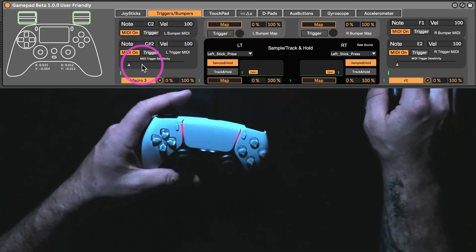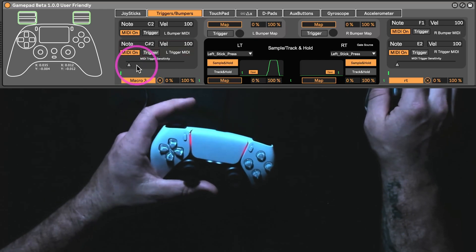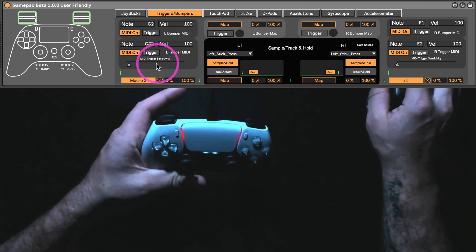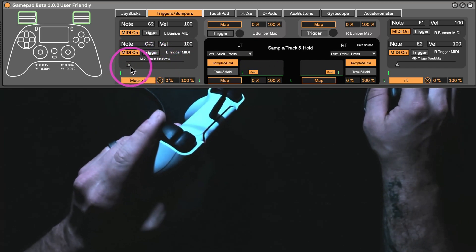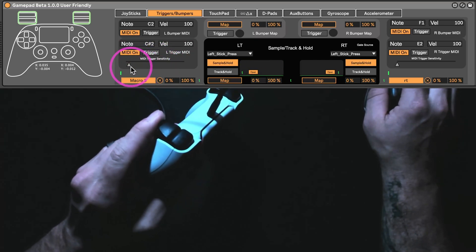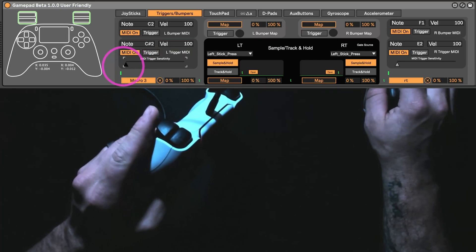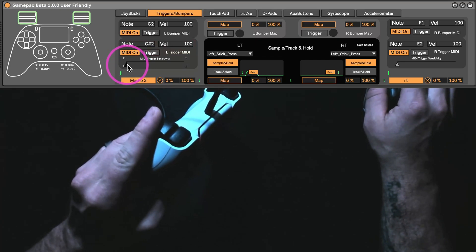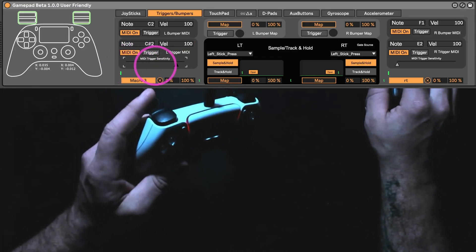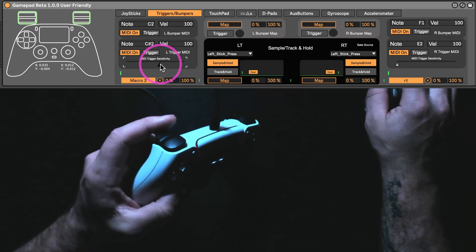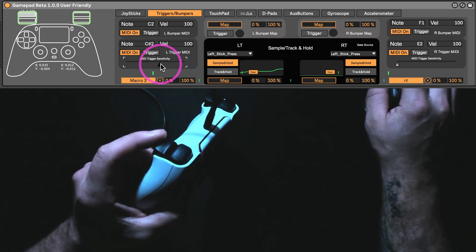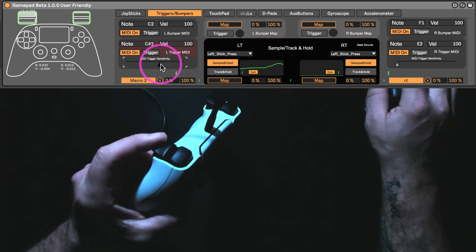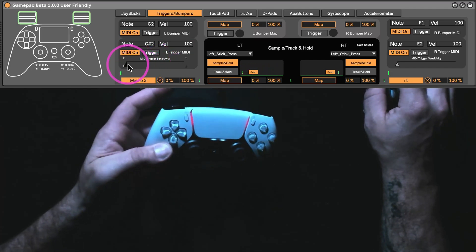The triggers, another new thing I added was this MIDI trigger sensitivity. So, as this is right now, if I barely touch this trigger, even all the way down, it's going to send the MIDI note. Now, you can adjust that. So, now I really have to squeeze the trigger before it's going to send out that MIDI note.